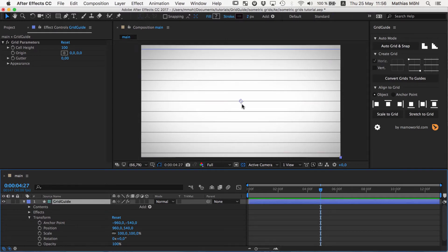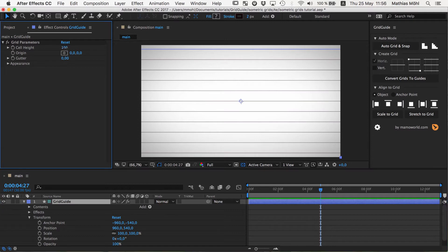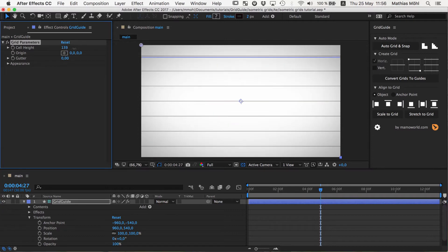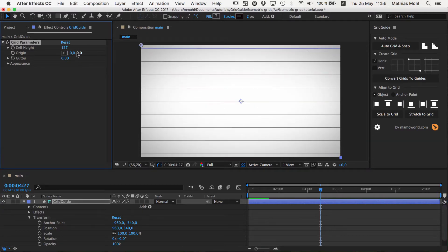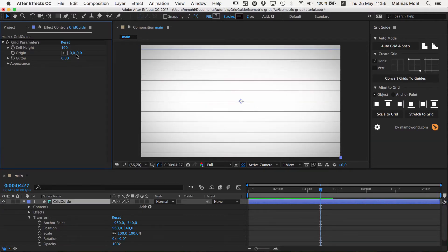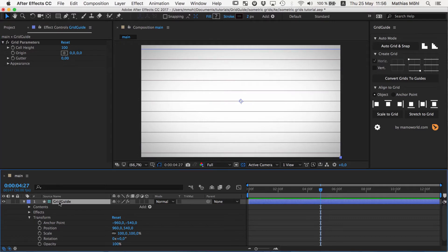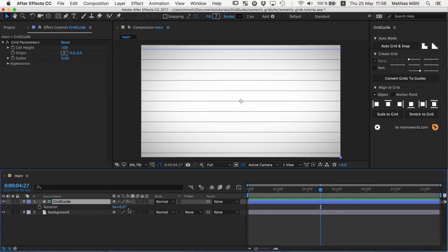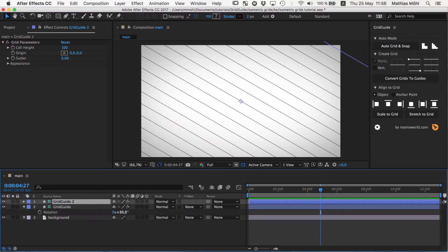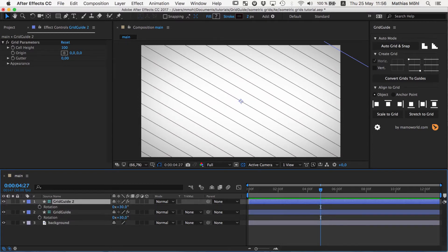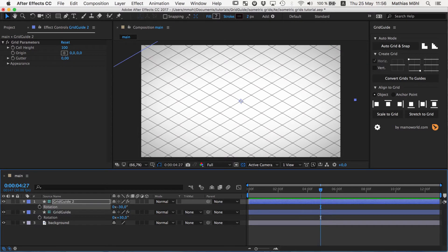And now you can see we have a line always exactly in the middle, no matter what cell height we choose here. So we build up the entire structure from the center point. Now we rotate this by 30 degrees and create a duplicate, CTRL-D, and rotate the duplicate by minus 30 degrees. Now we have our basic isometric grid.